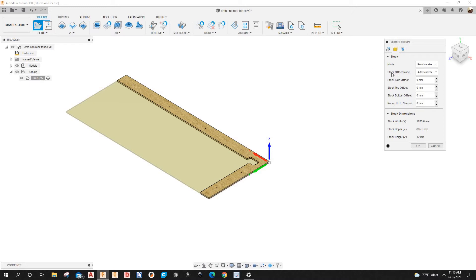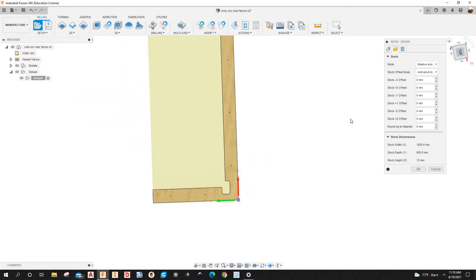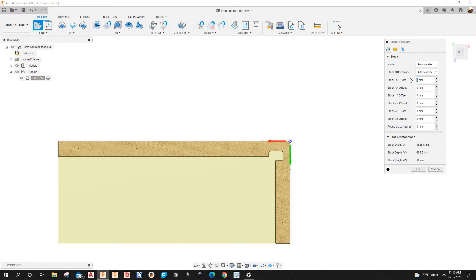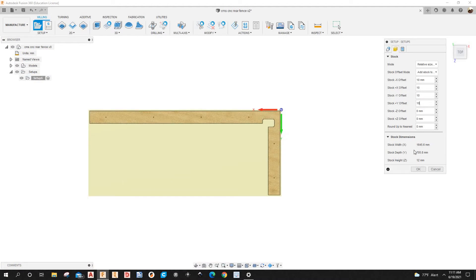Under 'Stock Offset Mode', drop it down and select 'Add Stock to All Sides'. Switching to top view, I'll type 10, 10, 10, and 10 to add 10 millimeters of material all the way around. You can see the stock width and depth both got bigger.